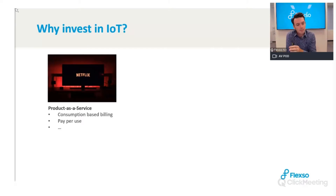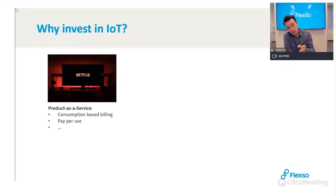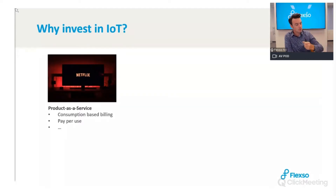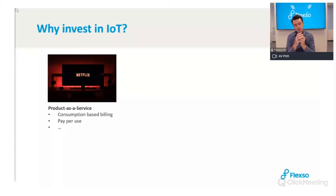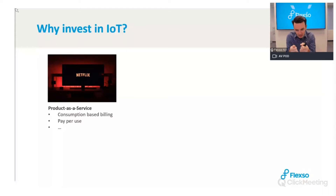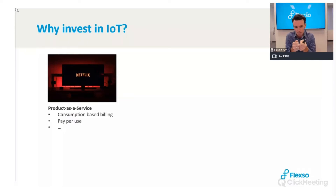This is also interesting for the B2B market. For example, a customer like Mico can sell you a coffee machine but also sell coffee as a service — measuring the amount of coffee you use and billing accordingly. This completely digital, service-oriented business model is only possible if you have IoT to harvest data and know what the customer is consuming.